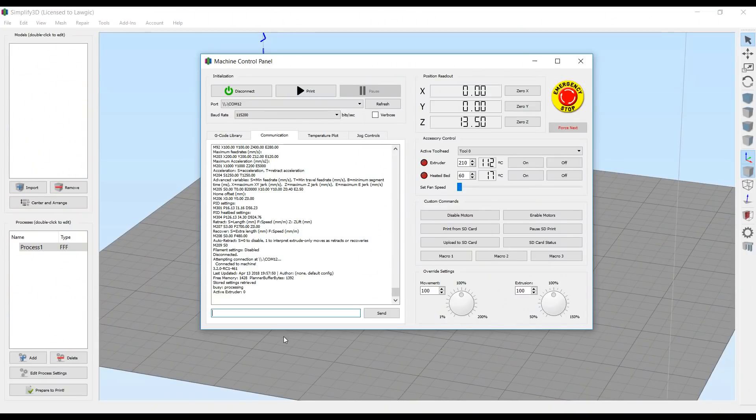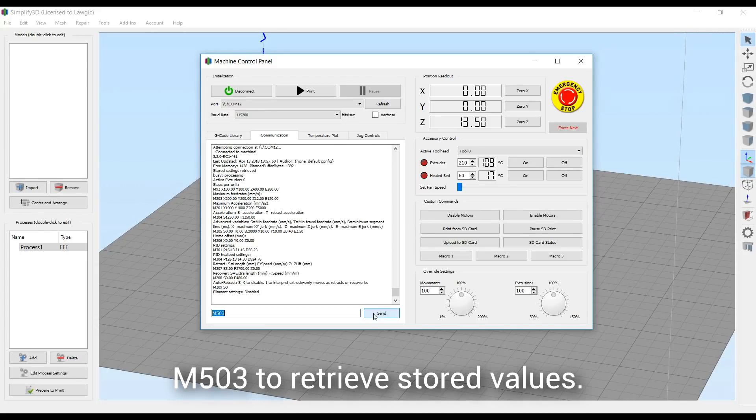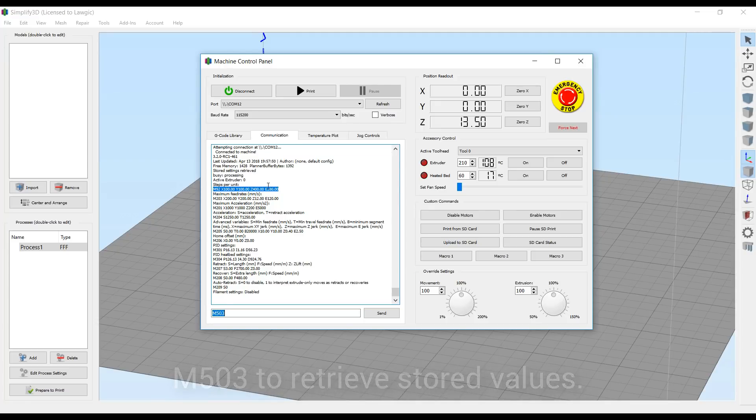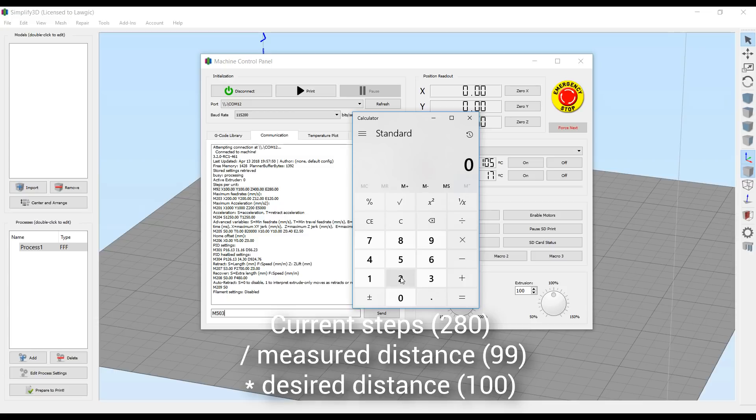To start off this process, we're going to switch to the Communication tab and type in the command M503. This will retrieve all of the values stored on the EEPROM in the firmware, and what you need to do is scroll up and find the line that says M92. After that, it'll have the X, Y, Z, and extruder values. The default here being 280.